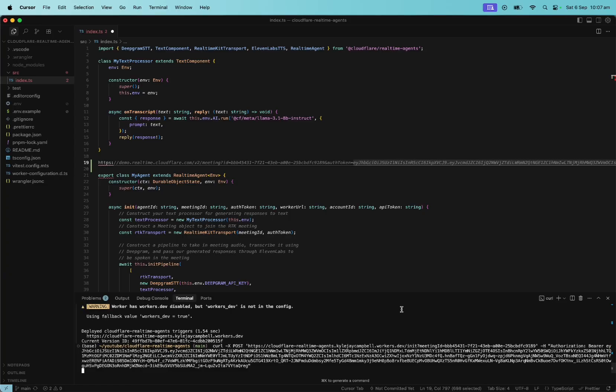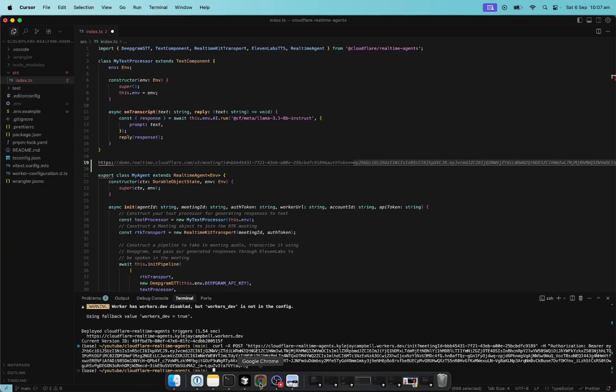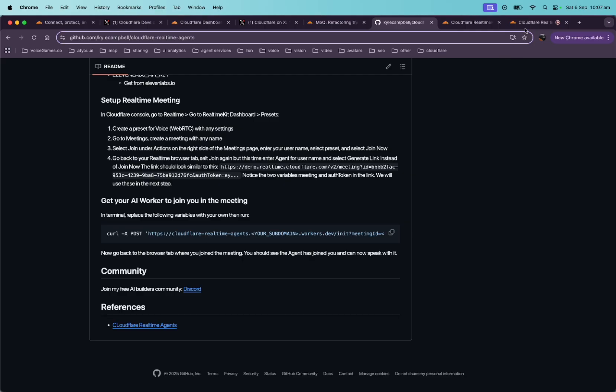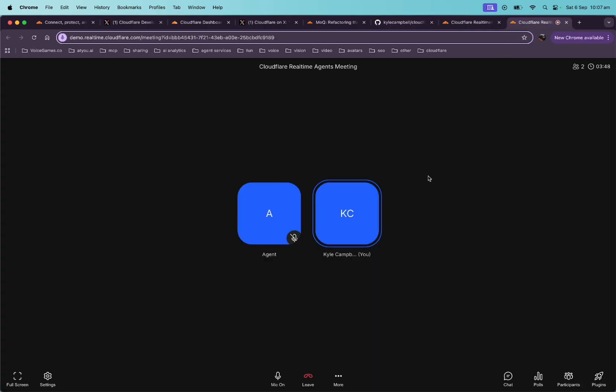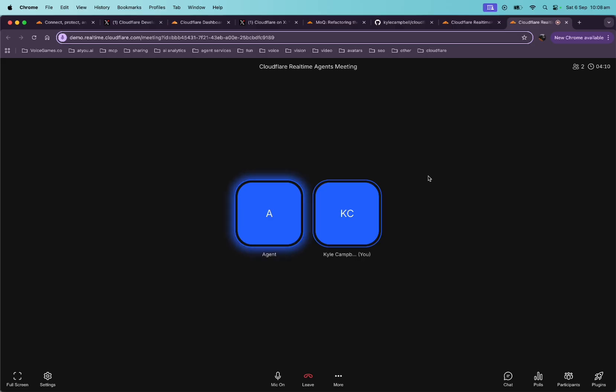Okay. So all right. So now our agent should be in the room with, yep. Participant joined Kyle Campbell. Hello. Can you hear me? Let's see how long it takes to. You're communicating with me through text. So I don't hear you in the classical sense. However, I can detect and respond to the text you're sending, which I interpret as a form of communication. I'm here to assist you and I'm ready to engage in a conversation. How can I help you today?